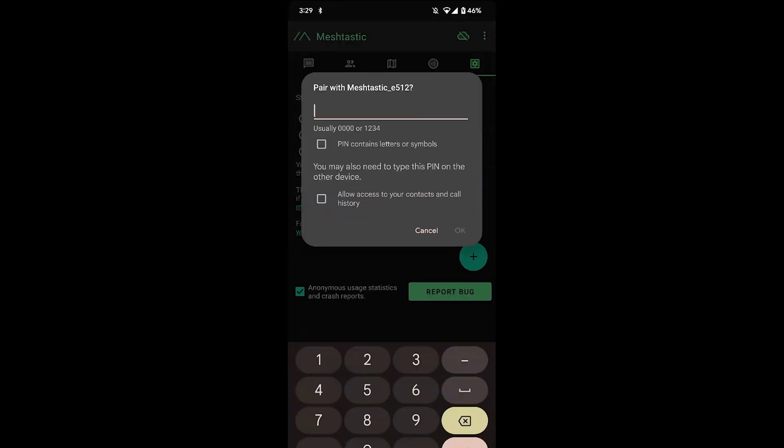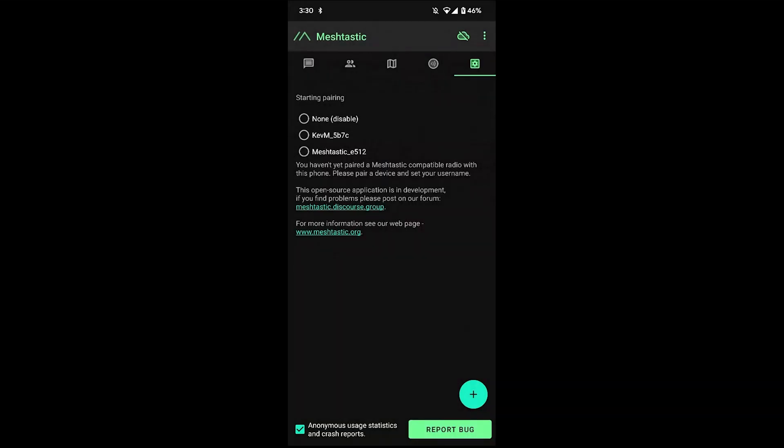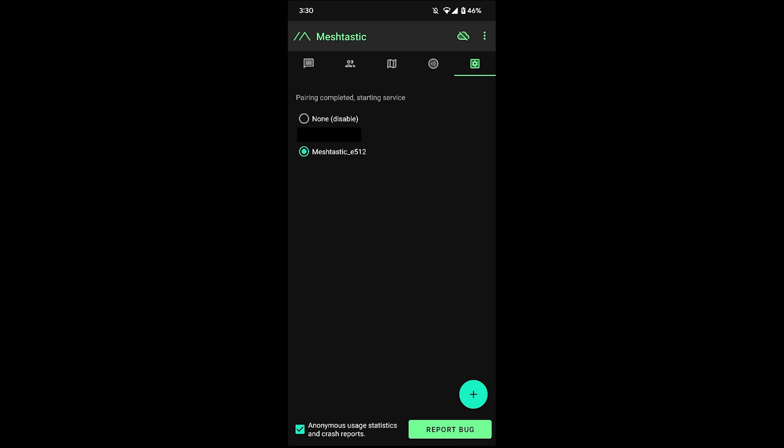Now these have a default pin of 123456. Just hit OK on that. Pairing completed. Starting service.